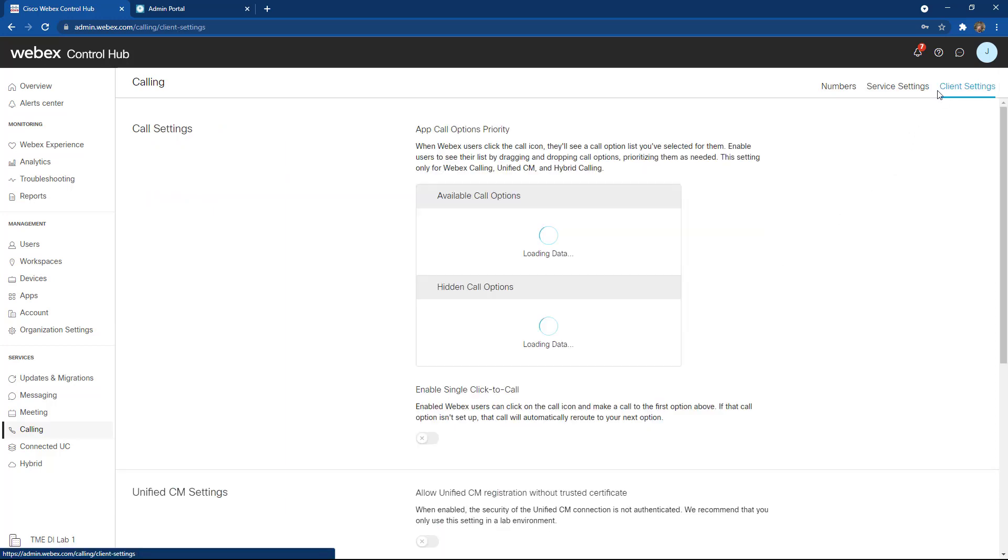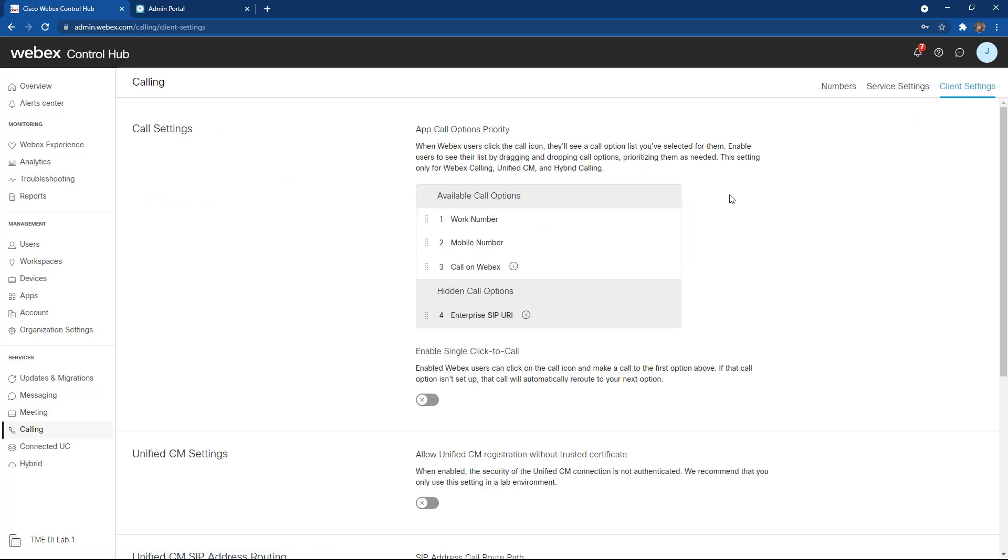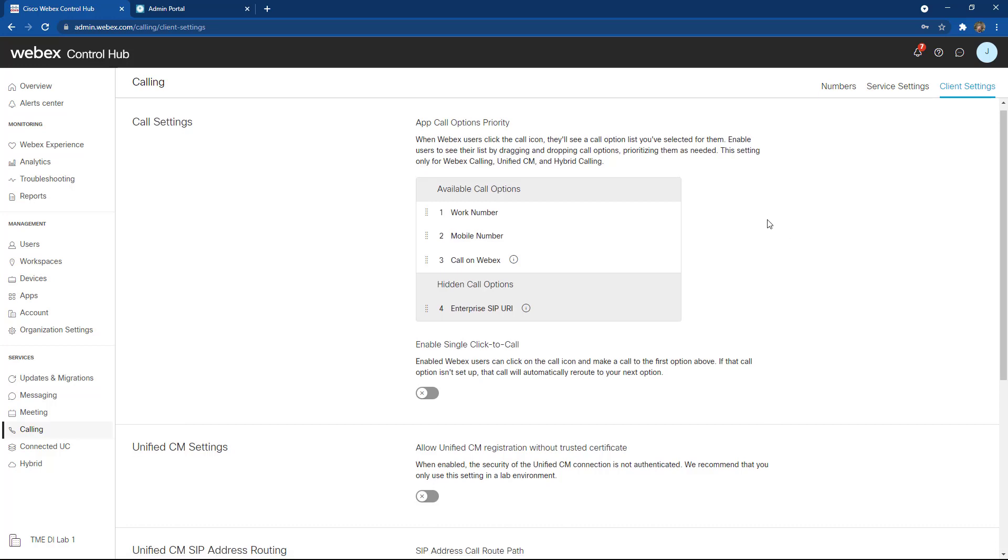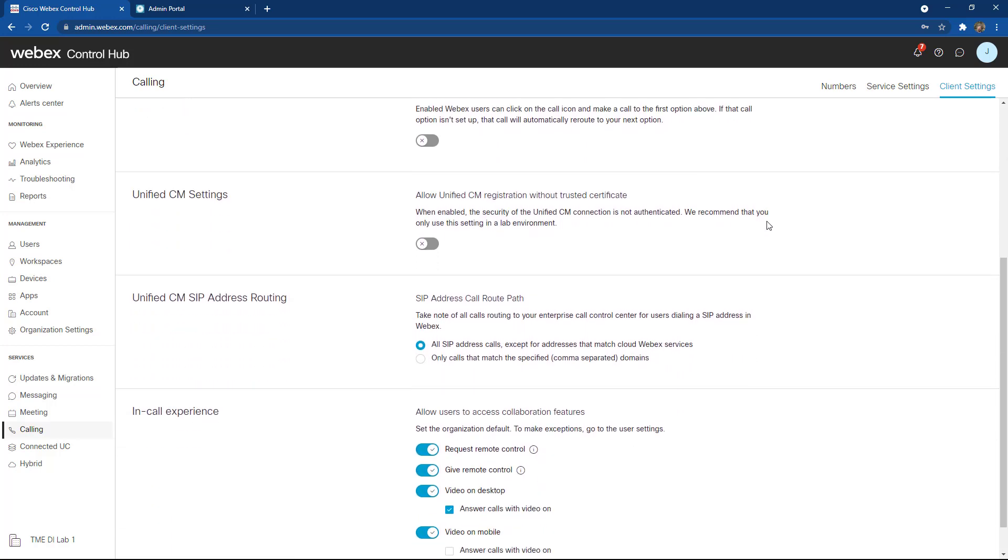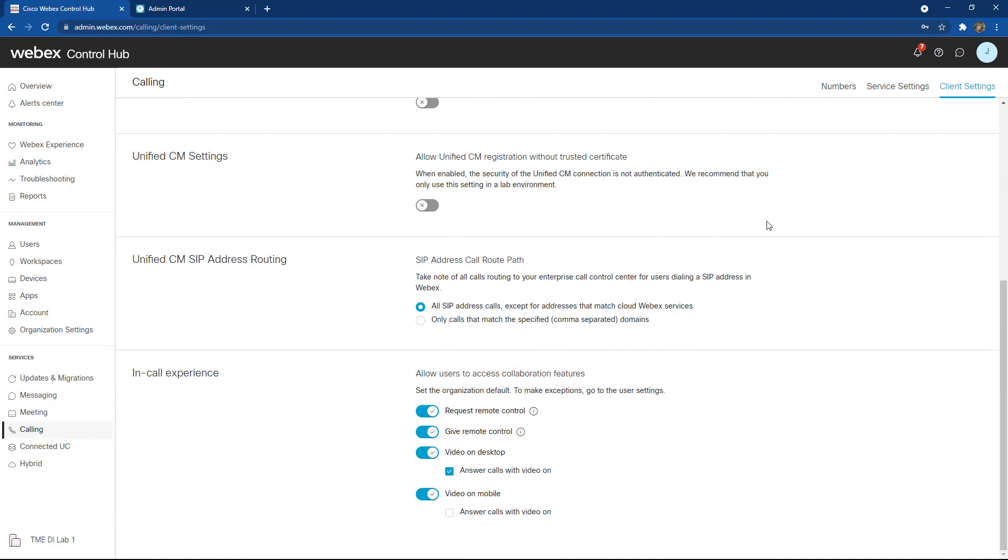Additionally, there are some options around client settings as well. If you want to adjust how people see icons that show up in their client or on specific devices, this is where those changes are made. It allows you to change some features around CUCM SIP addressing as well as URI calling and in-call experiences. These are the basic features that you need to enable to enable WebEx calling across your organization.